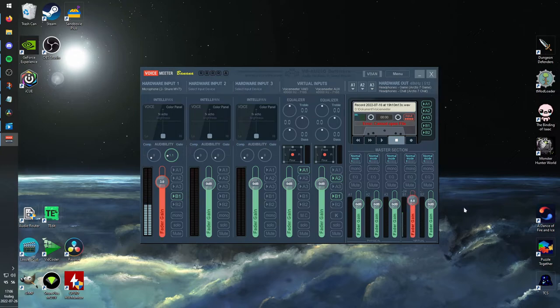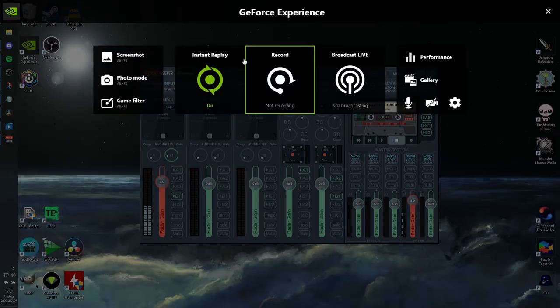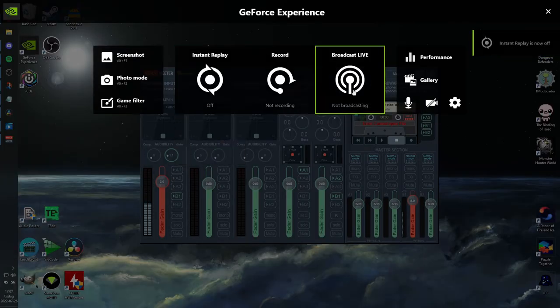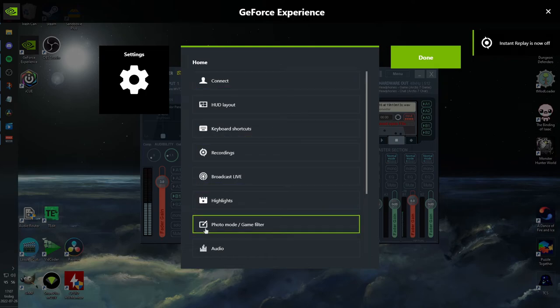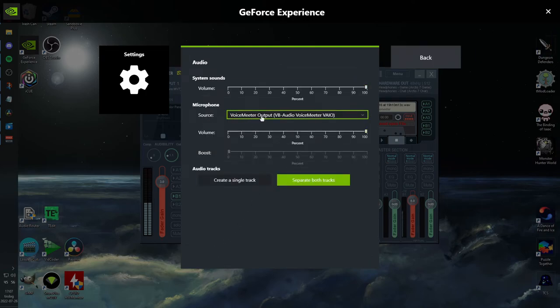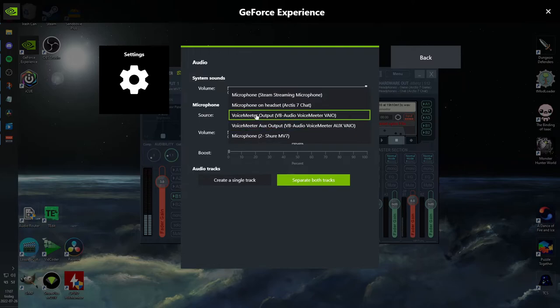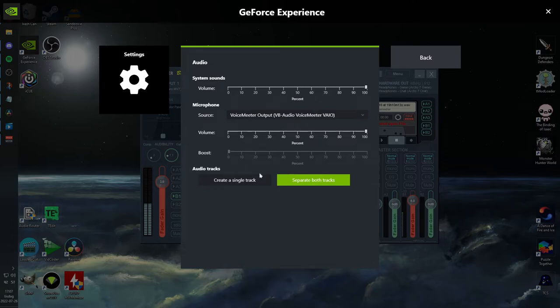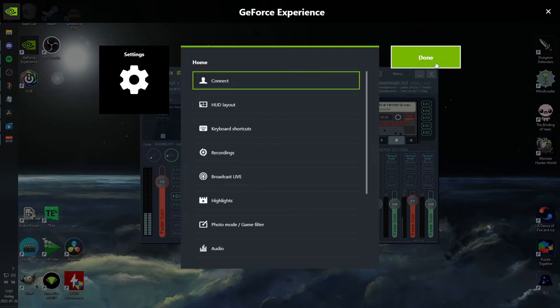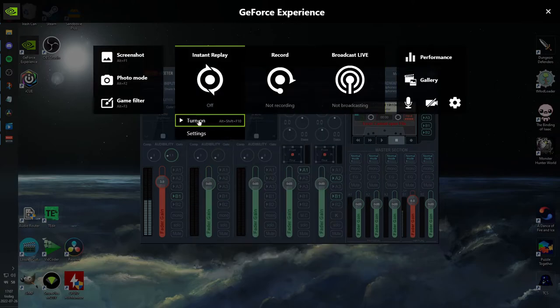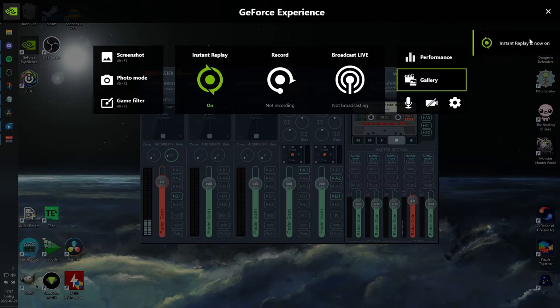To wrap things up, we need to go back into Shadowplay, make sure Instant Replay is turned off right now, go into Settings, Audio, and make sure that the audio source here is Voice Meter Output, not Voice Meter Aux Output. And we also need to make sure that we're separating both tracks, otherwise they're going to be combined into one single track, which we don't want, so make sure it's on separate. Now we can go back and turn on Instant Replay, just like that.